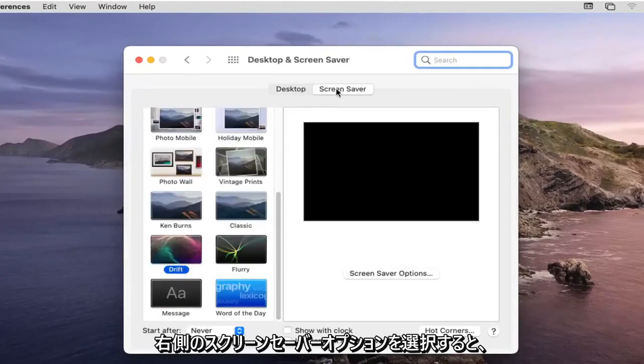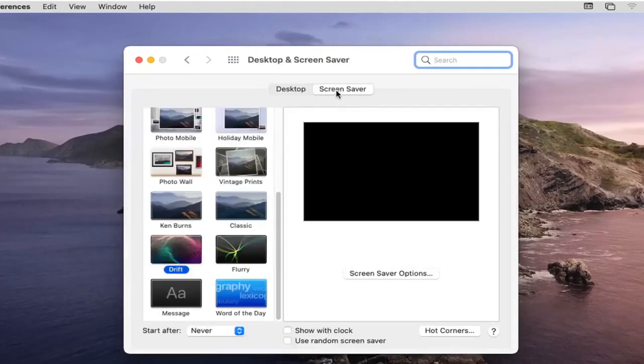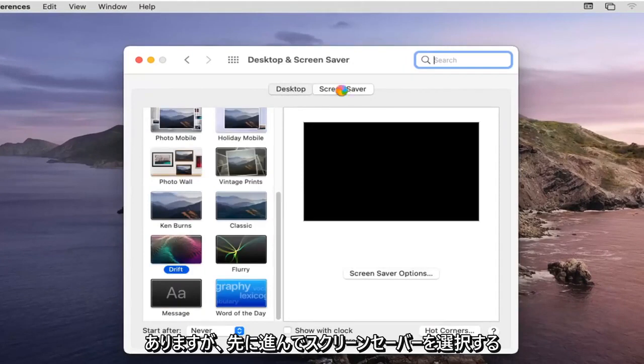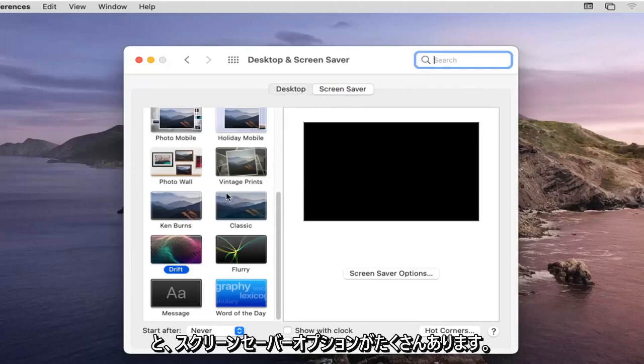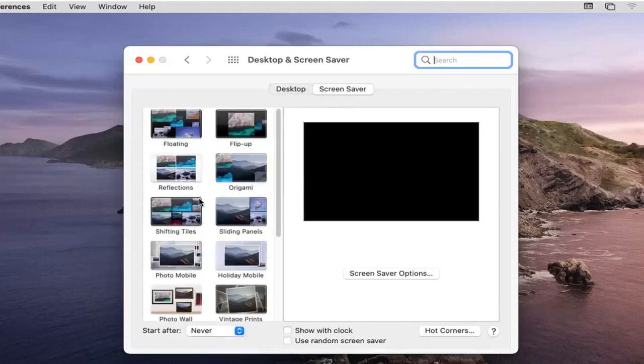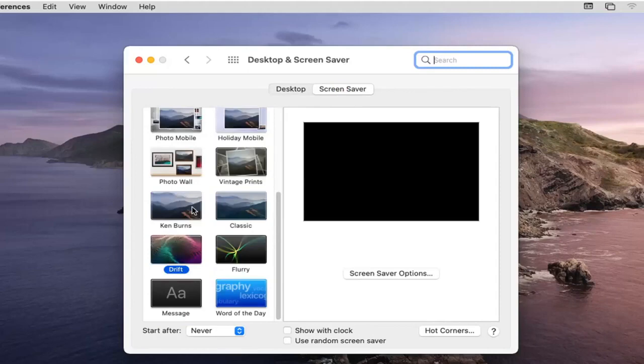Select the screensaver option on the right side. It might automatically default you to the desktop button but you want to go ahead and select screensaver and then you have plenty of screensaver options over here on the left side you can change between.